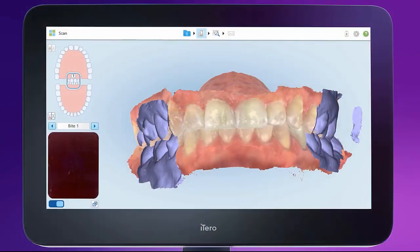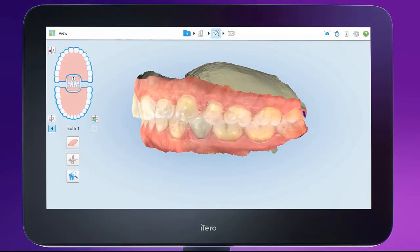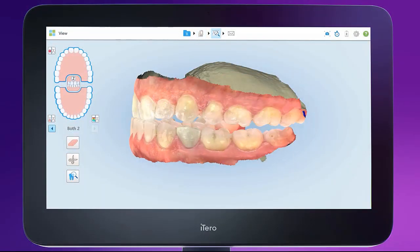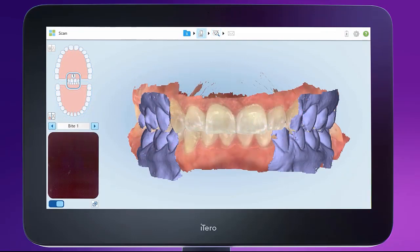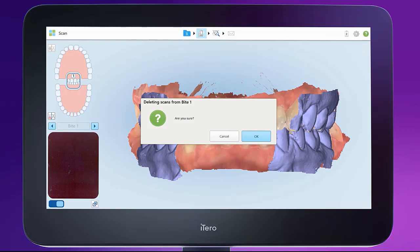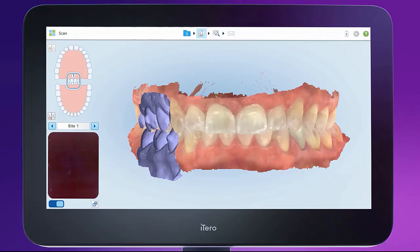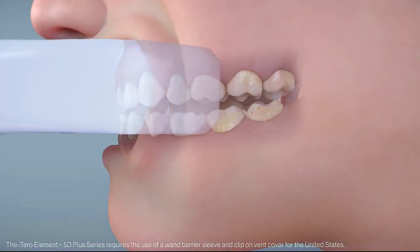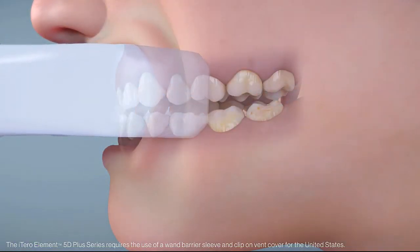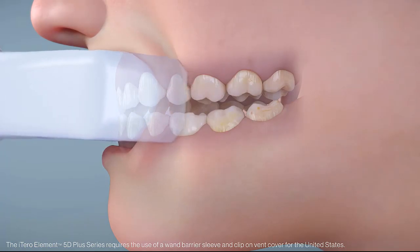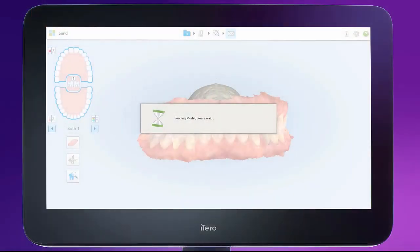Once you have registered both bites, review your model to confirm the bite is in the desired position. To make a correction, simply touch and hold the segment you wish to delete and then rescan as needed. Review your scan, save, and send as reviewed in the previous video.